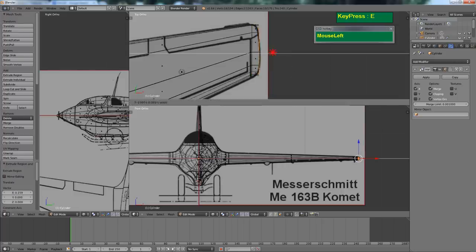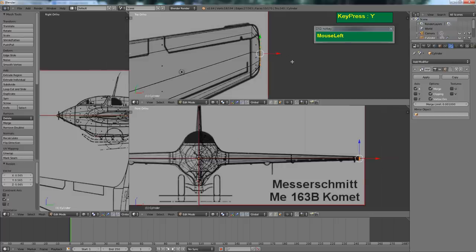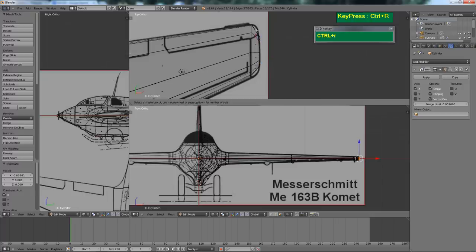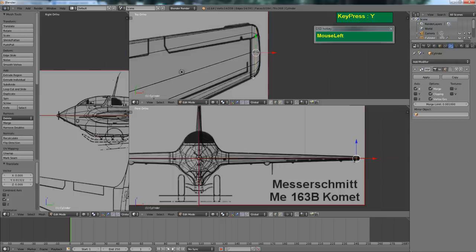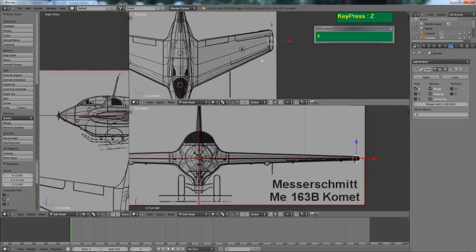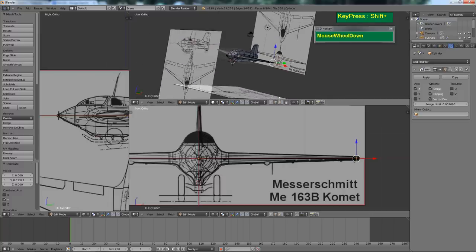To create the wing tip, press E to extrude all the way to the tip, then scale along the Y axis. Press Ctrl R again to insert another edge loop. This is not the most ideal way if you want a really rounded result — there's another way that would take longer. But essentially, the base model is done.